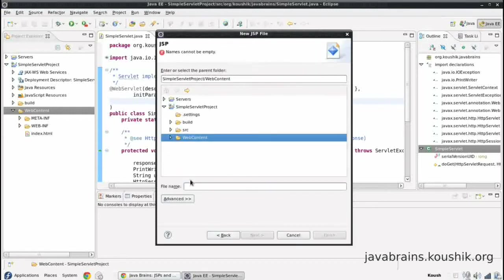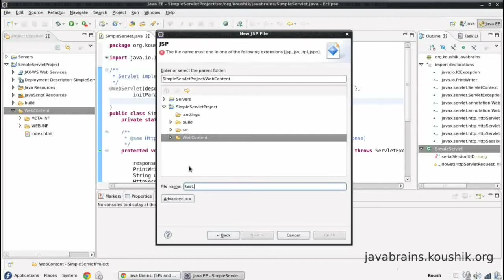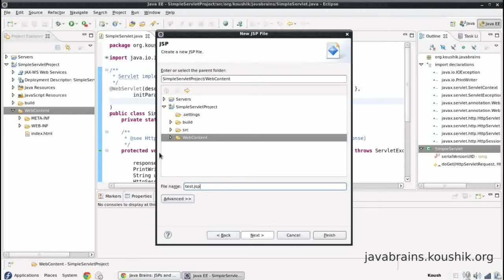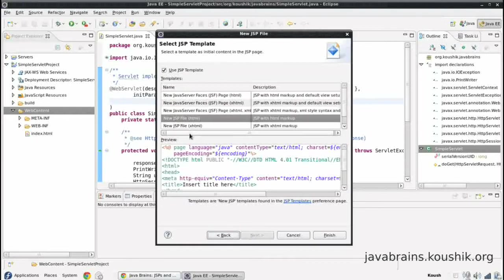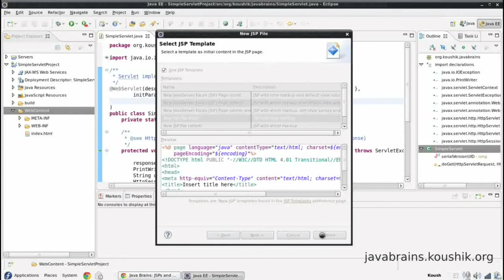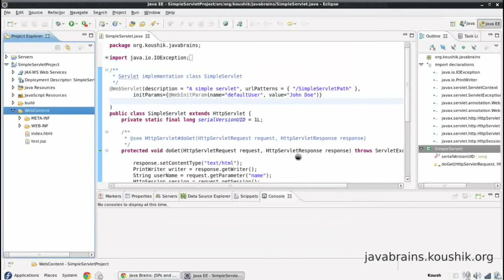Again, I want this in the web content. I will call this as test.jsp. Since we're just testing what a JSP looks like. Leave this as a standard, default, finish.